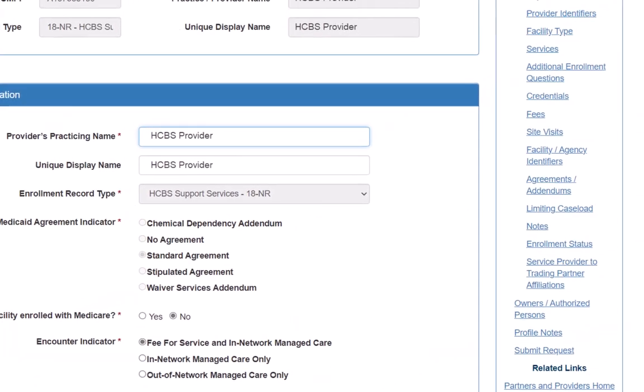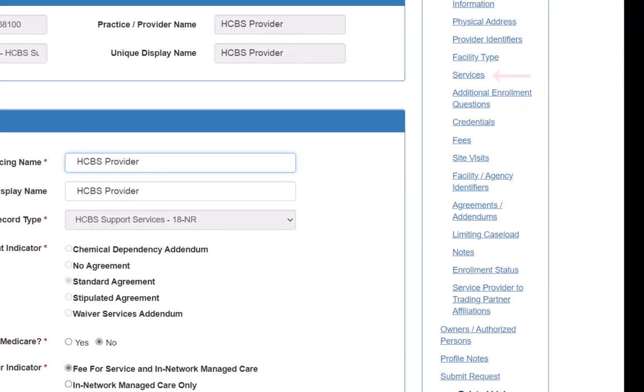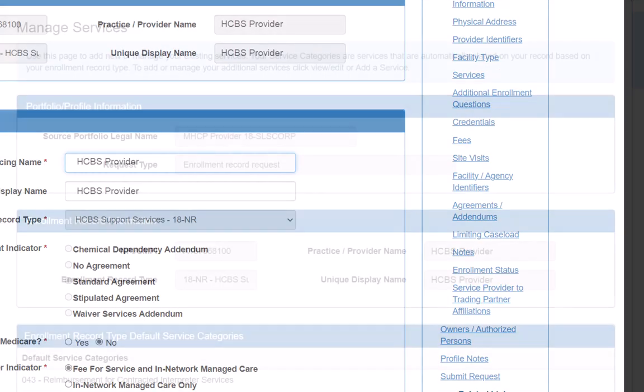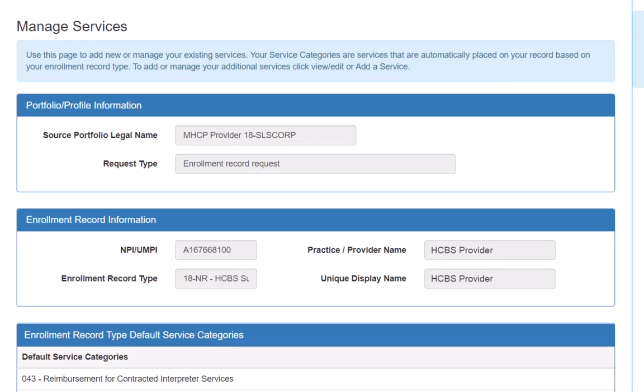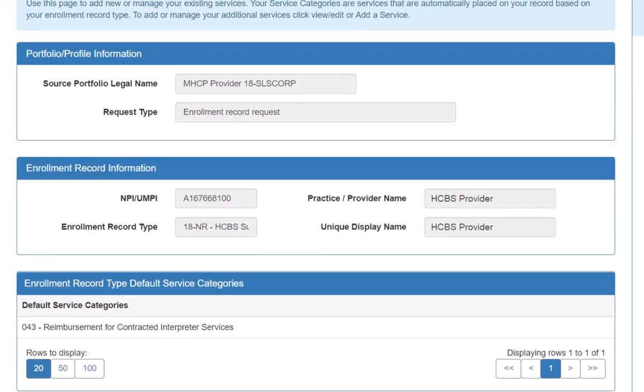To update the services, we click Services in the right-hand navigation. This opens the Manage Services page. We use this page to add new and to modify existing services for this enrollment record.